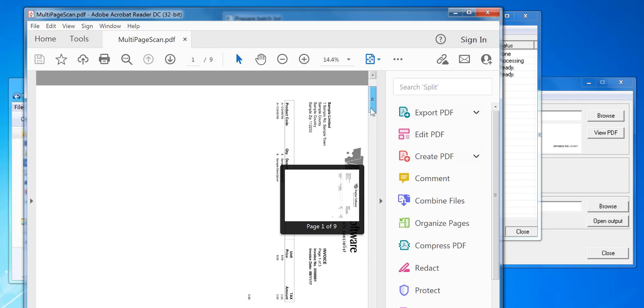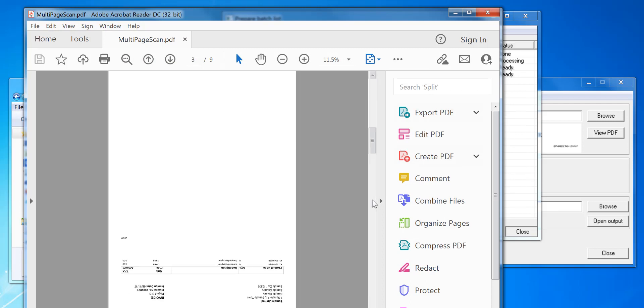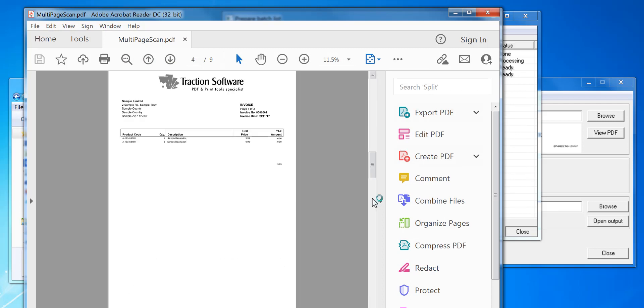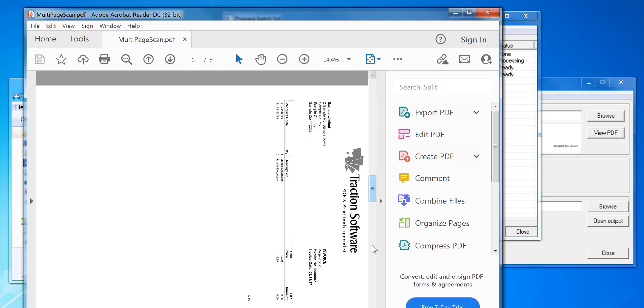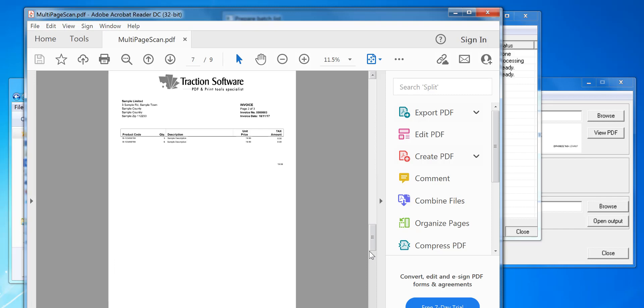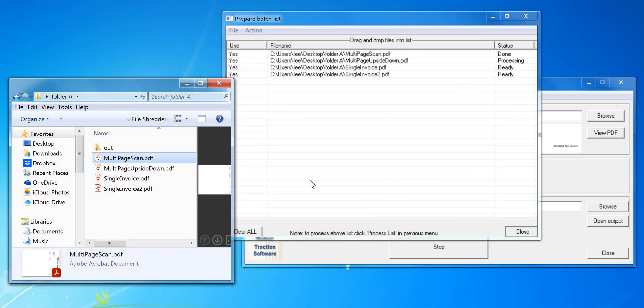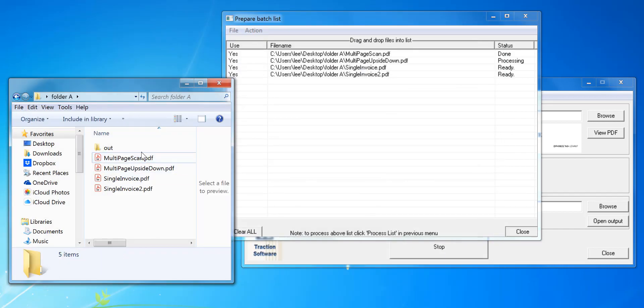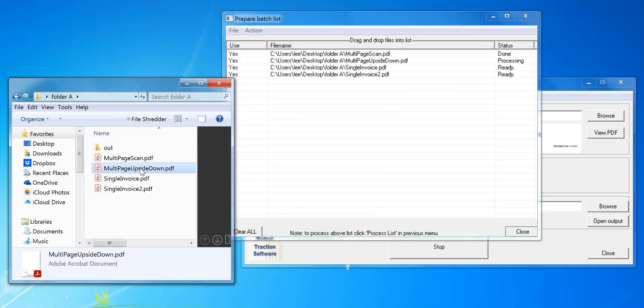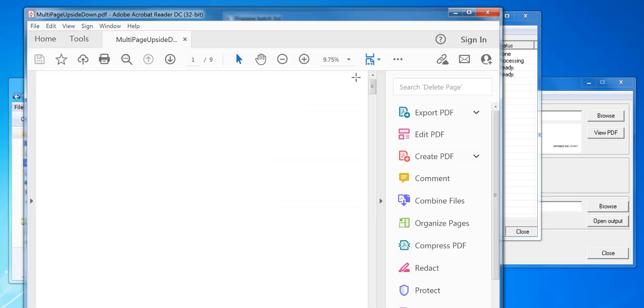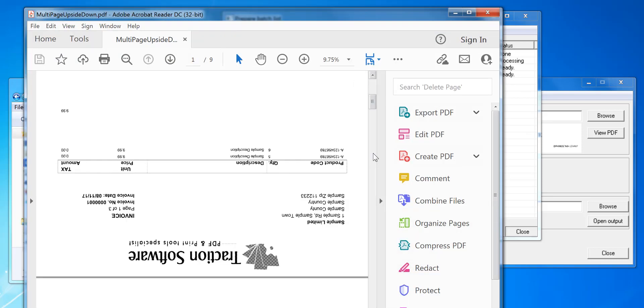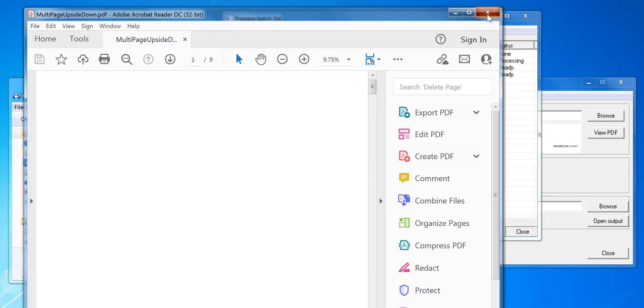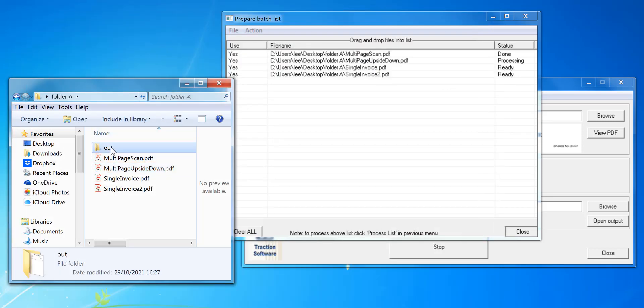If you look at the source PDF multi-page scan, you can see that was on its side, both ways, upside down, mixed. So now it's corrected all those, and you can see it's processed the other ones too.